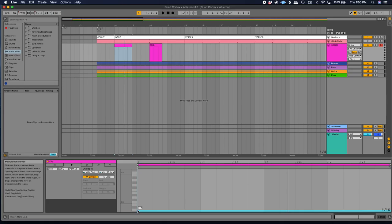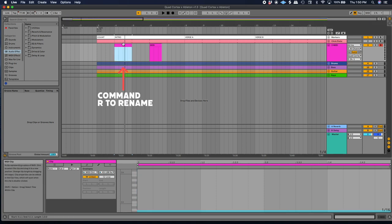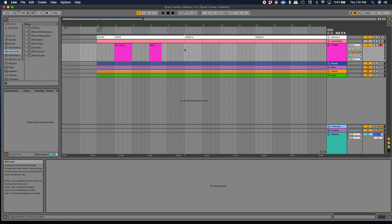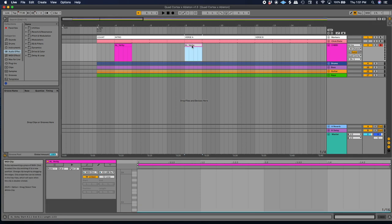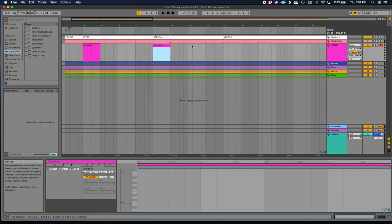You're going to automate parameter 43 to whichever scene you want. In this case I start with Scene E, so I have it automated to a value of 4. We'll do the same process and automate our scene changes for each part of the song. I'll press Command+R to name the clip — I'll call this 'Al Verbi.' Then I'm going to copy and paste the whole clip to the next change, which happens at the top of the verse. Here I want Scene A, so I'm going to set the parameter to 0. We repeat this process until we have our whole song covered.